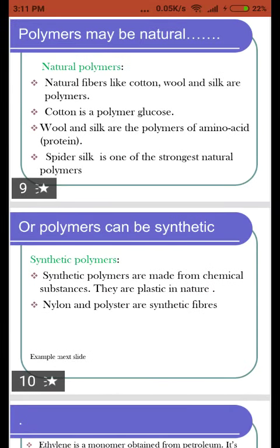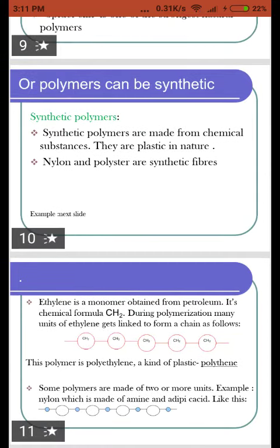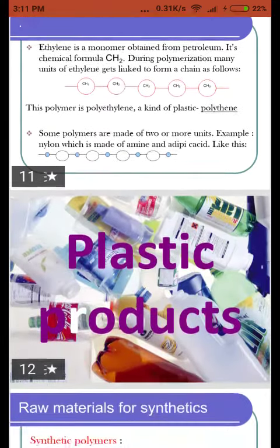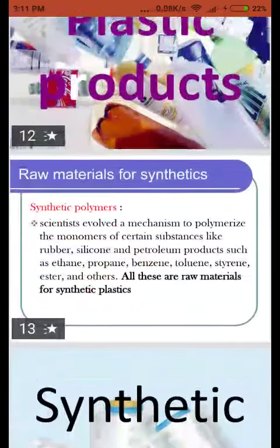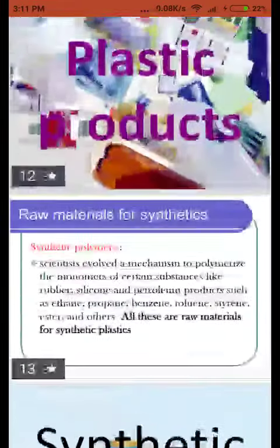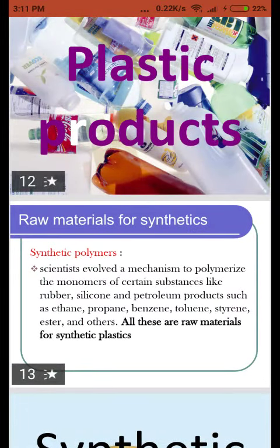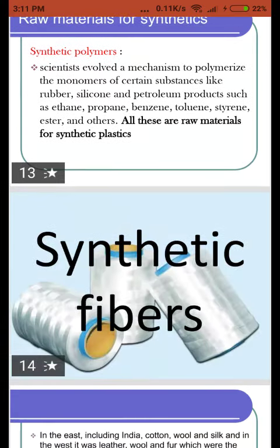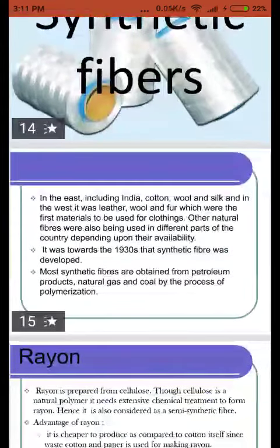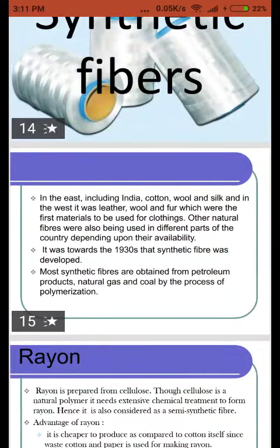Natural polymers include cotton, wool, and silk, while synthetic ones include nylon and polyester. Plastics are of different types: thermoplastic and thermosetting plastics. Thermoplastics can be molded into different shapes, while thermosetting plastics, once set, cannot be remolded.